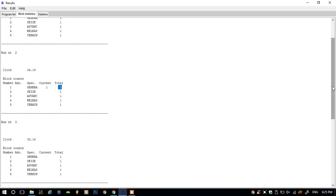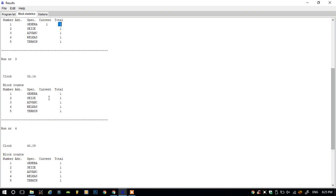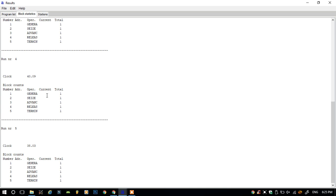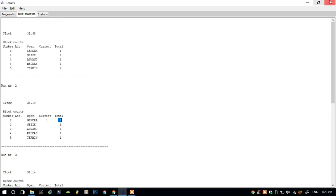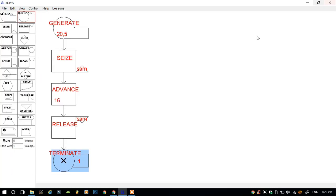Now that customer got the service and it ended. Likewise, all the customers came at the time intervals that they were assigned randomly, and the simulation ended there. So this was all about the single server simulation. Thank you.